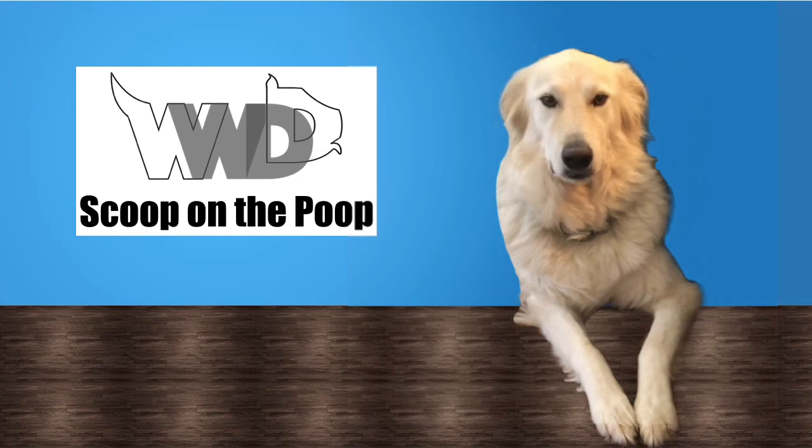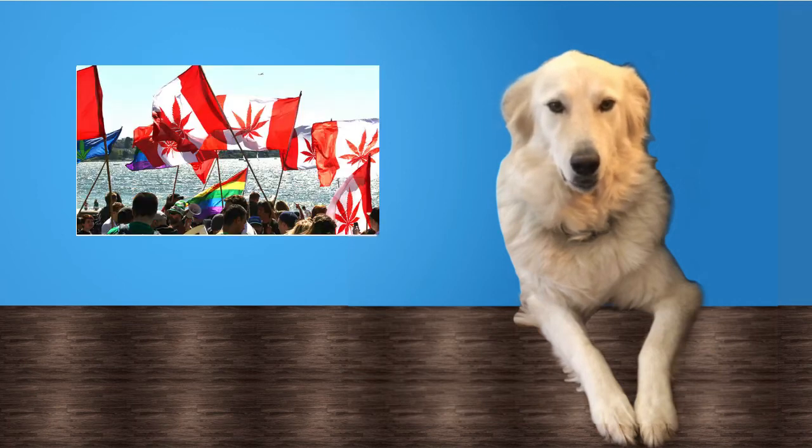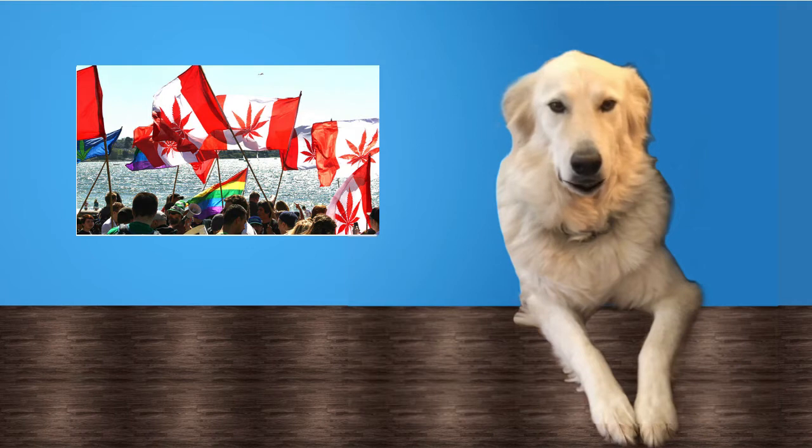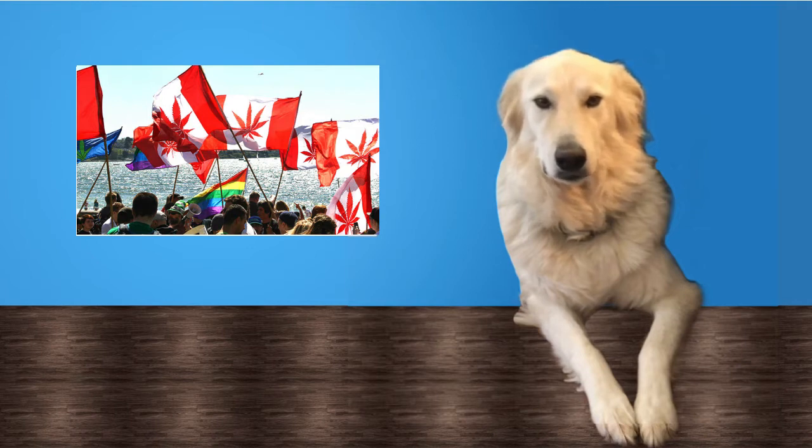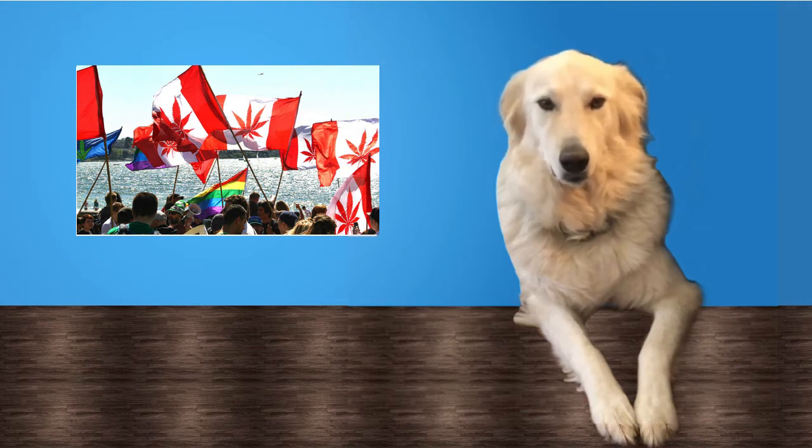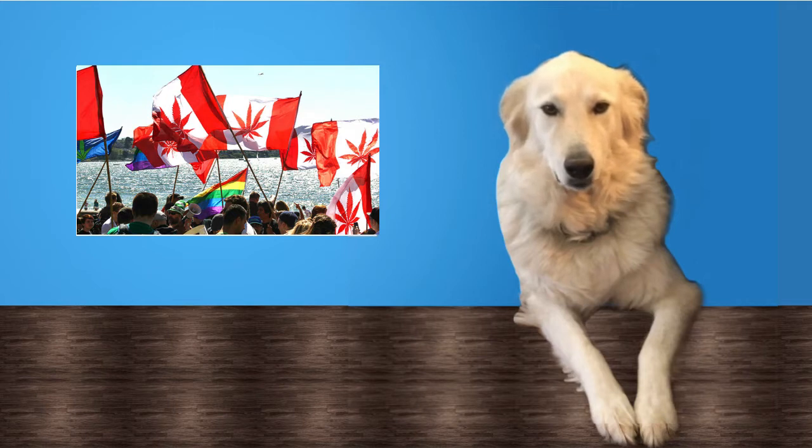Now we turn our attention to Canada and the legalization of marijuana in that country. Some may wonder why a dog show would want to talk about pot.